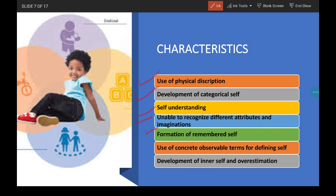A personal example: when telling my daughter about when she was little — that she used to drink milk from a glass — she later said she wants to drink milk from a glass because when she was small, she used to drink milk from a glass. So, this is the formation of remembered self.